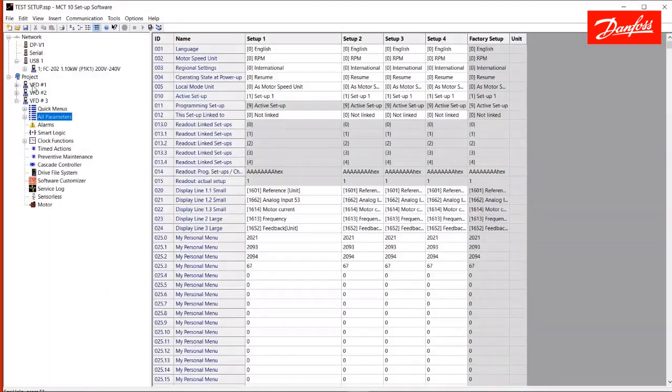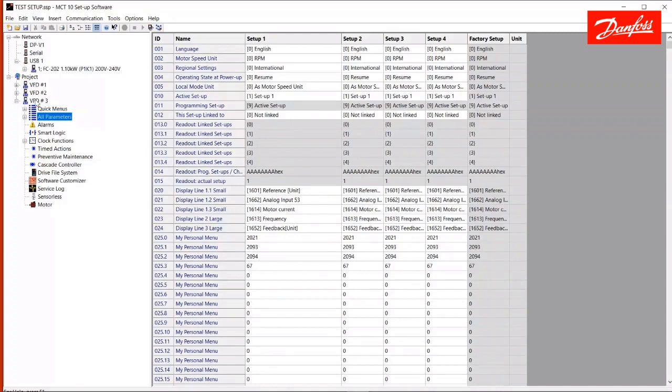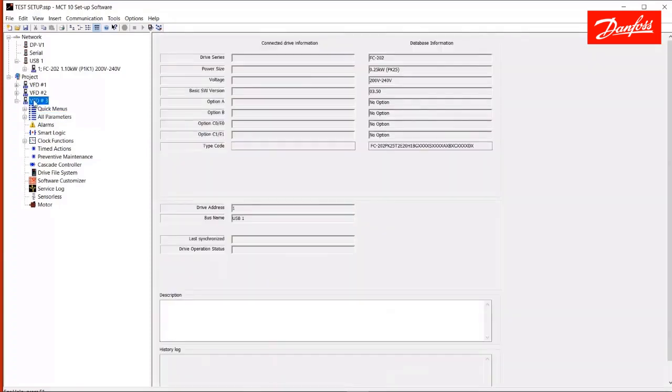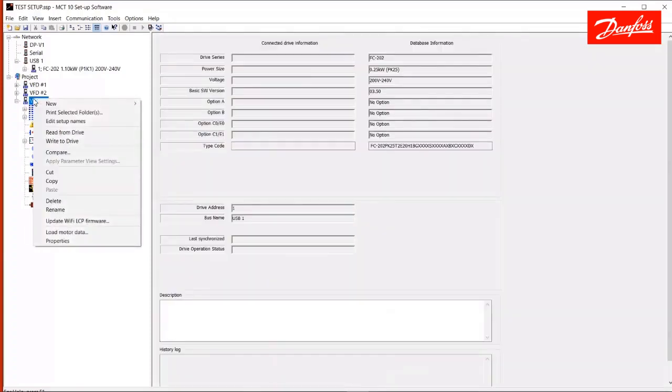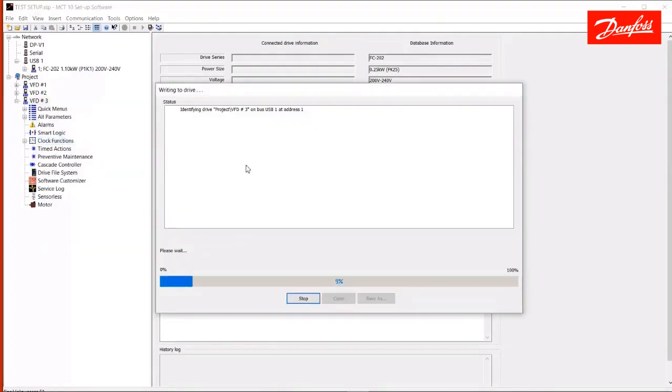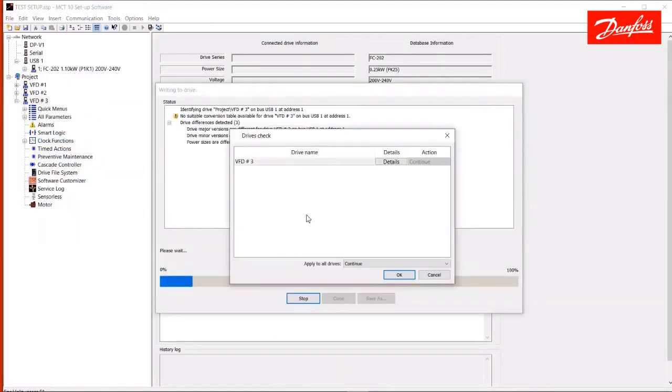Of course, you can save this project file. When you get to the field and you open that project, you would connect again to the drive of interest that you wish to write the data to. And at that point, I would right click and again select write to drive. Now, I'm going to do this here, and we're going to see what happens. This is going to give me some warnings here, first of all. It's saying that there are drive differences detected. One, the major versions may be different, and the power sizes are different.